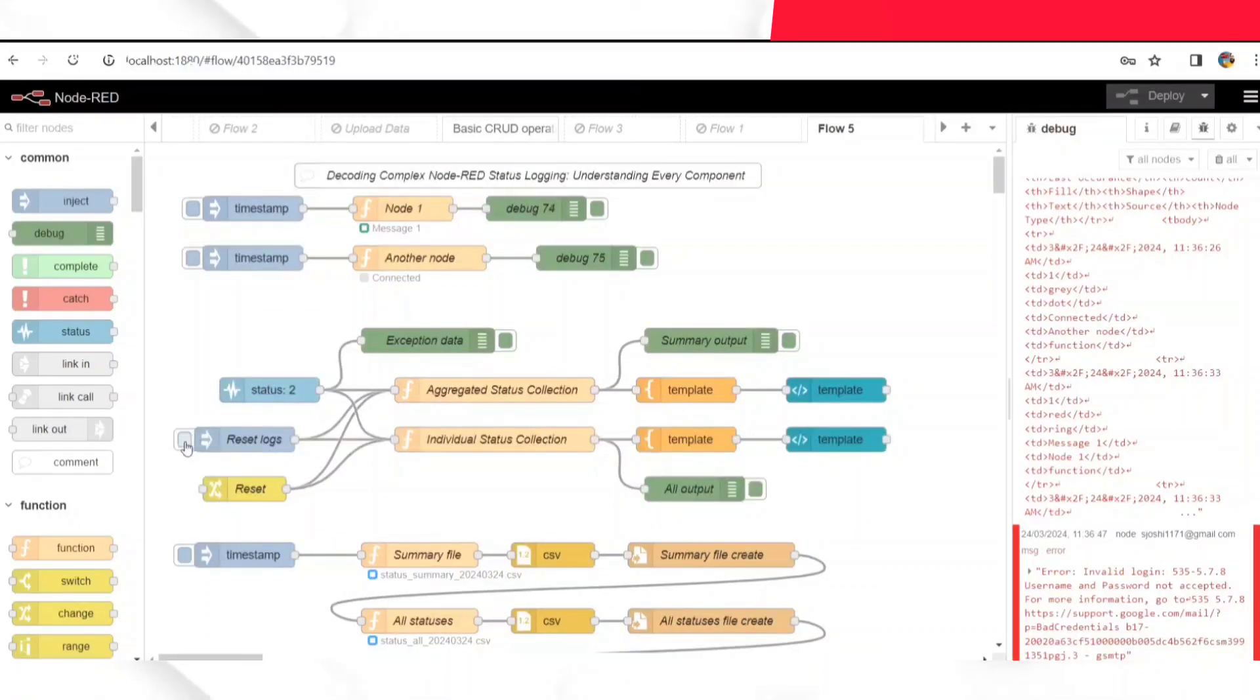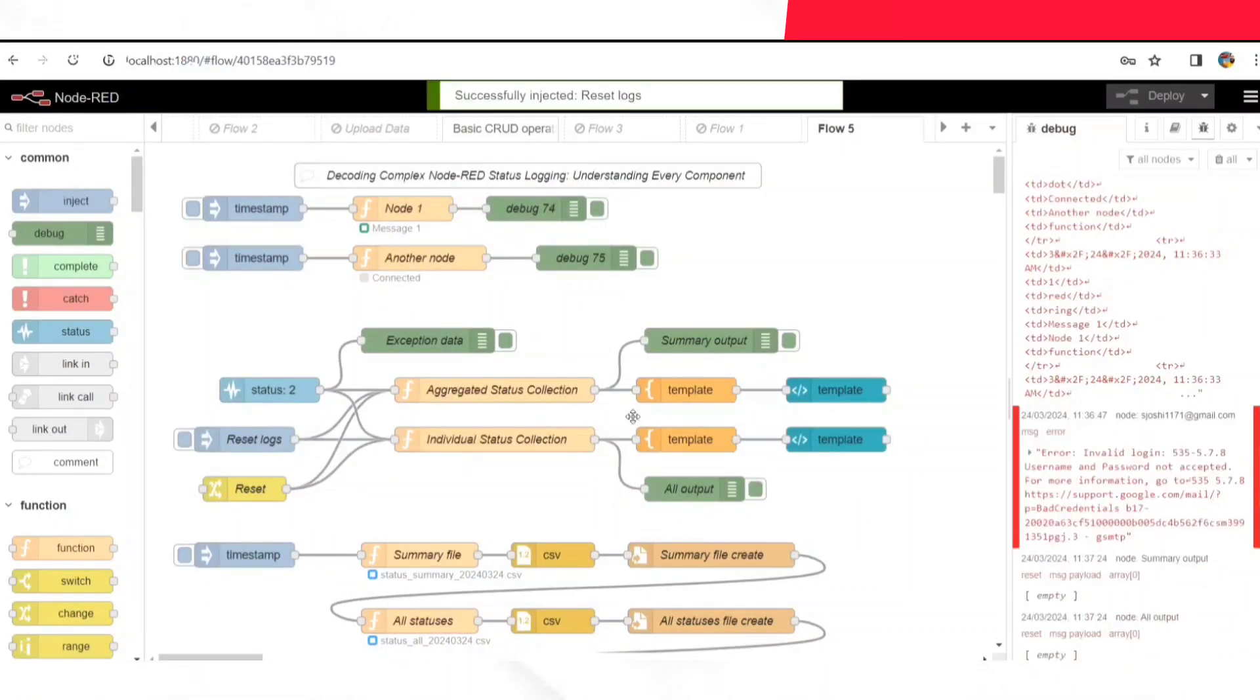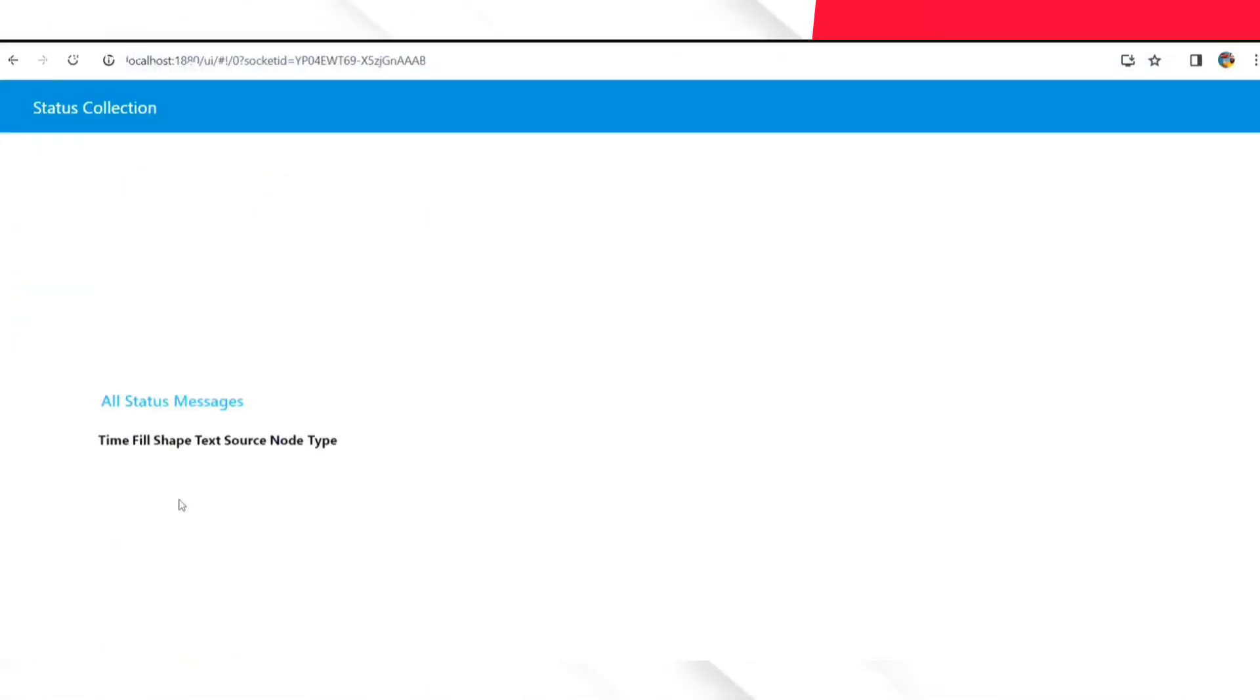So there you have it. A sneak peek into the inner workings of this intricate Node-RED flow.